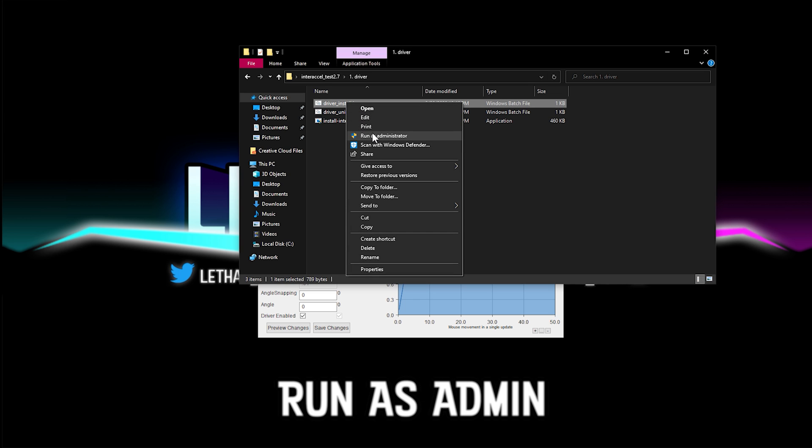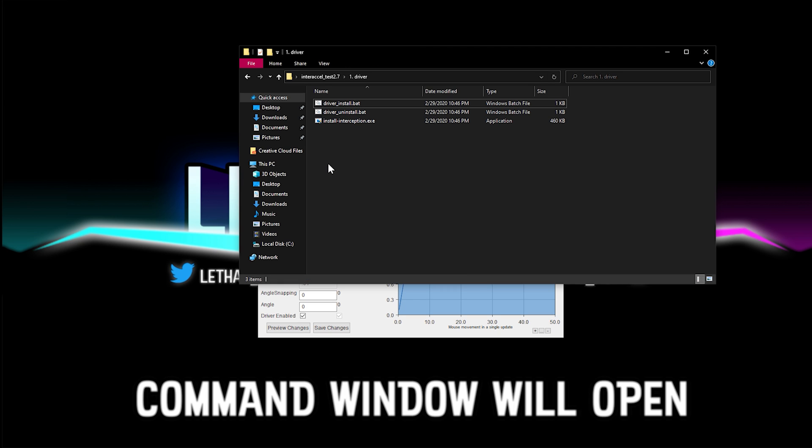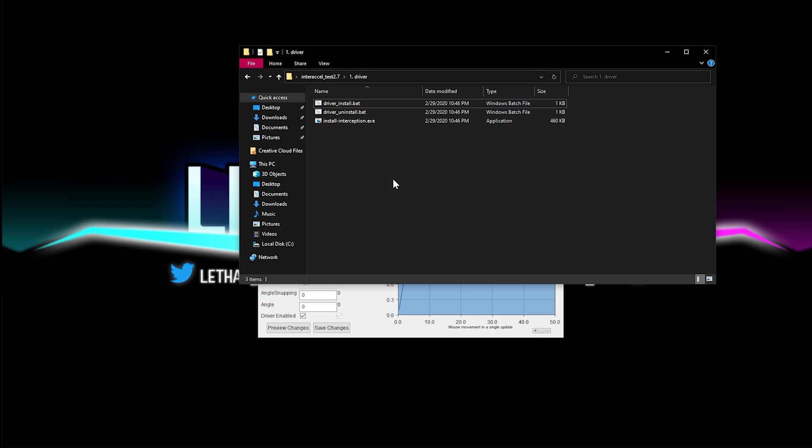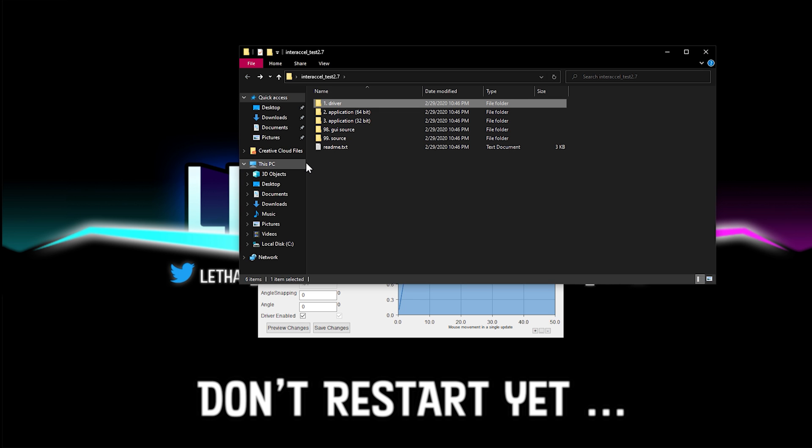You're going to run this program as an admin. And once you do that, that's when the driver's enabled. It's going to prompt you to restart Windows, but don't restart quite yet.